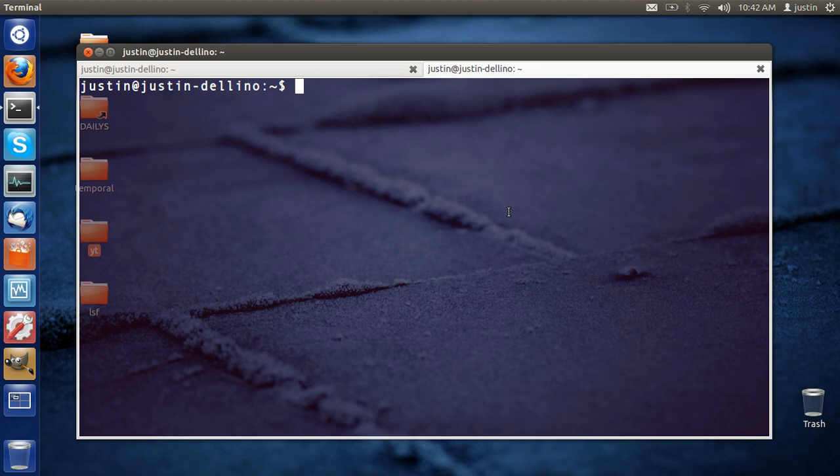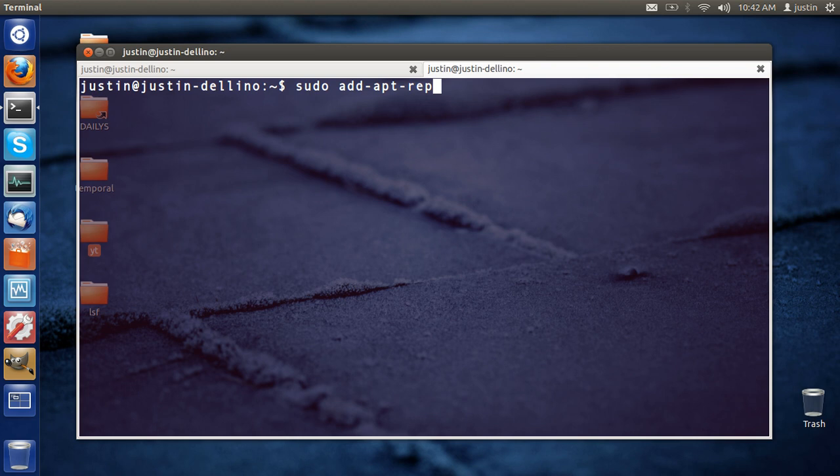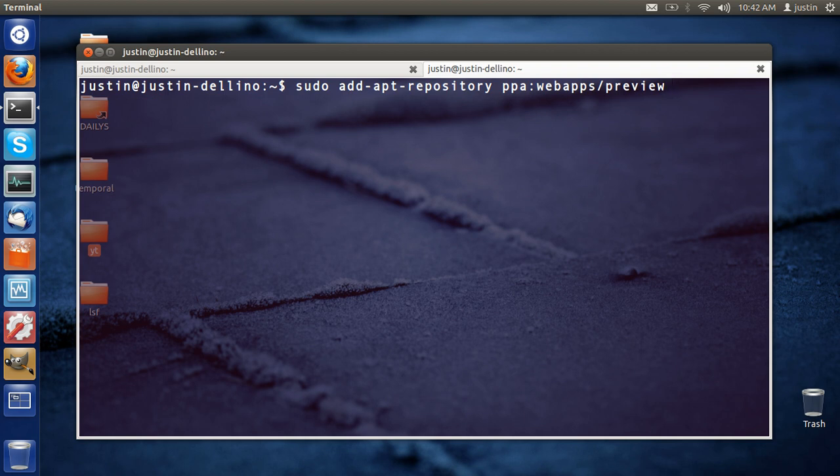So, what you first need to do is open up a terminal and type in sudo add-apt-repository ppa:webapps/preview, just as you can see it on the screen.